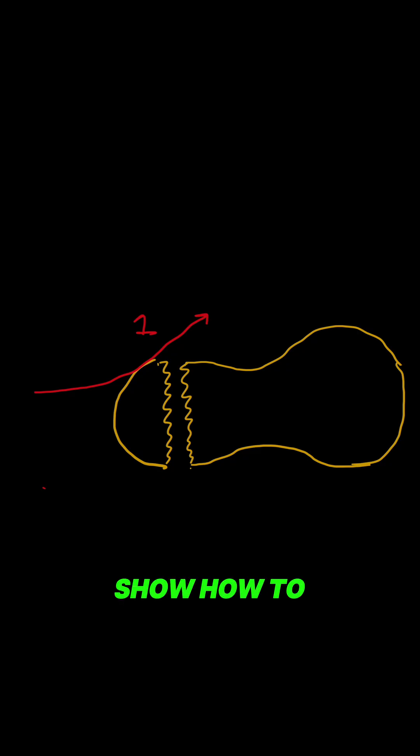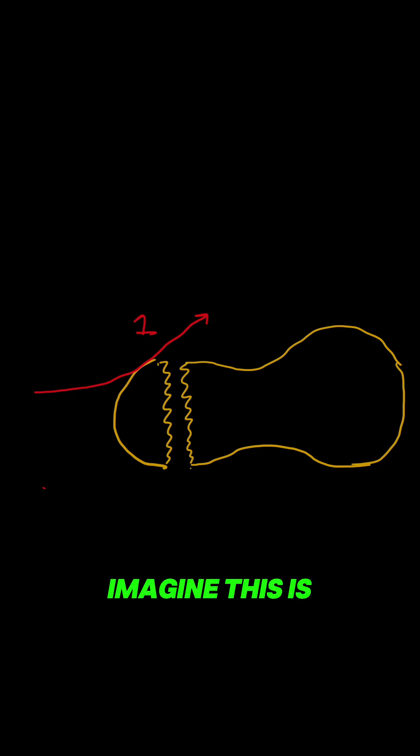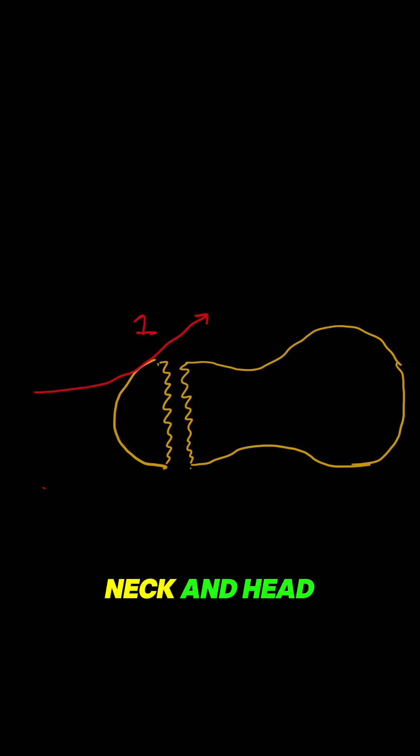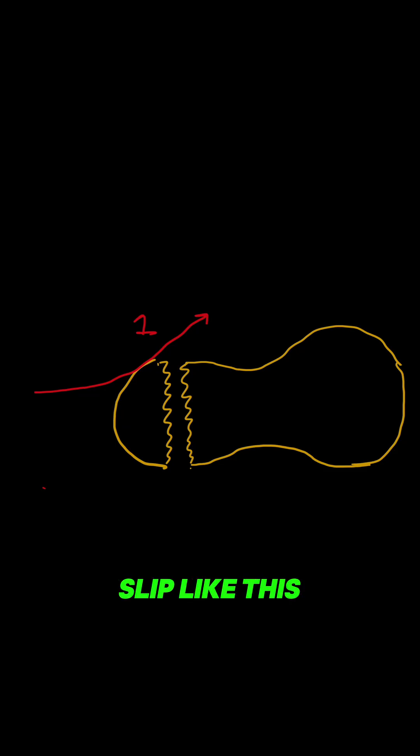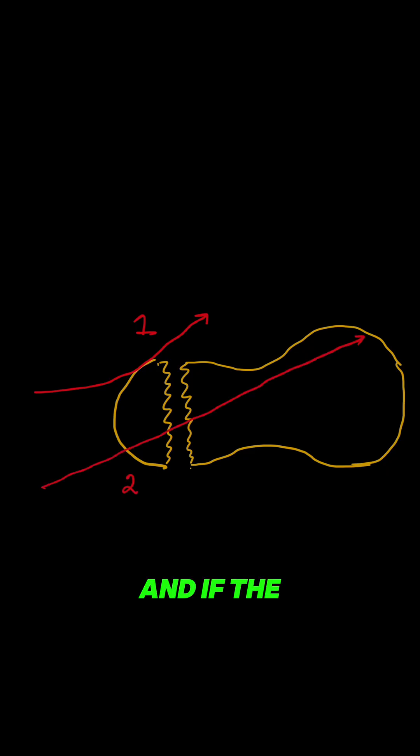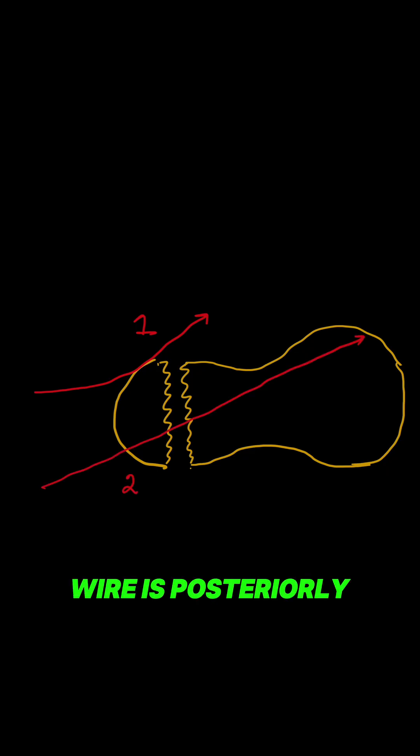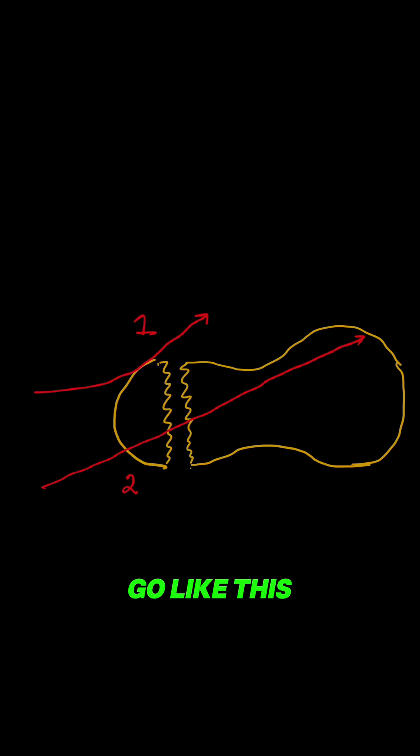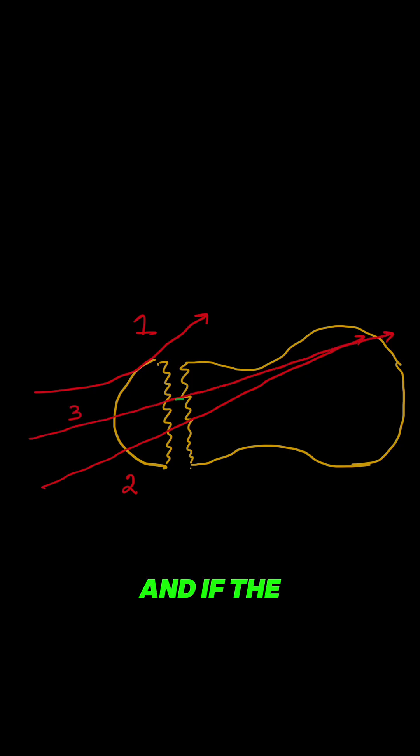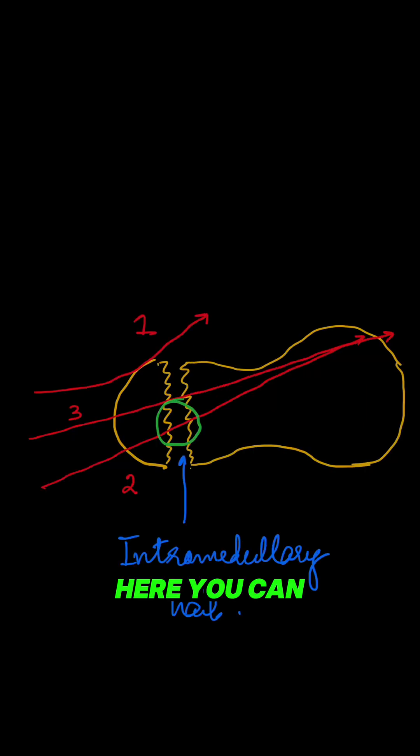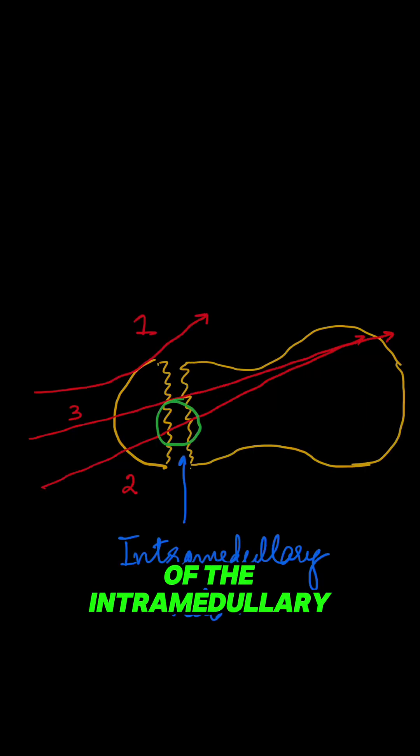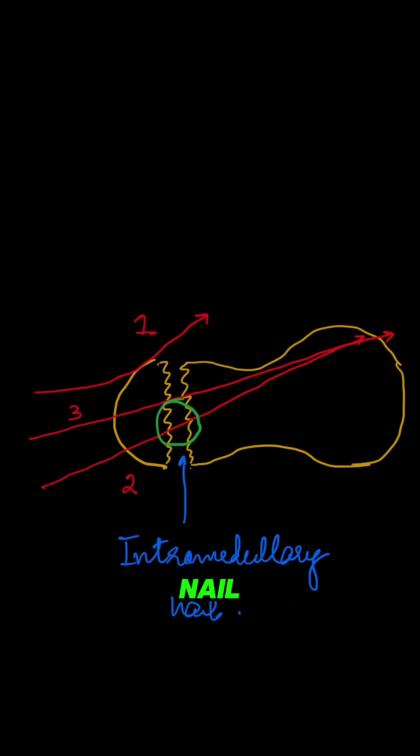Coming back to our video, many young orthopedic surgeons struggle putting K-wires in the lateral view. Here I will show how to put it. Imagine this is a femoral neck and head. If you start your wire anteriorly over the cortex, your wire will slip like this. If the starting point is posteriorly, it will go like this. If the starting point is right in the middle, it will go like this. Here you can see the position of the intramedullary nail. Wire 2 will obstruct the path of the nail.